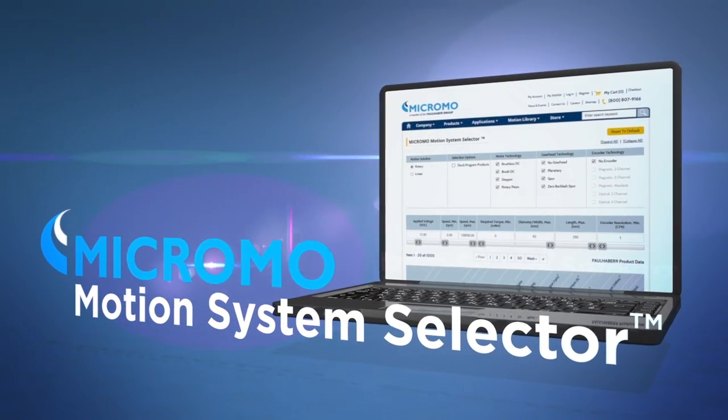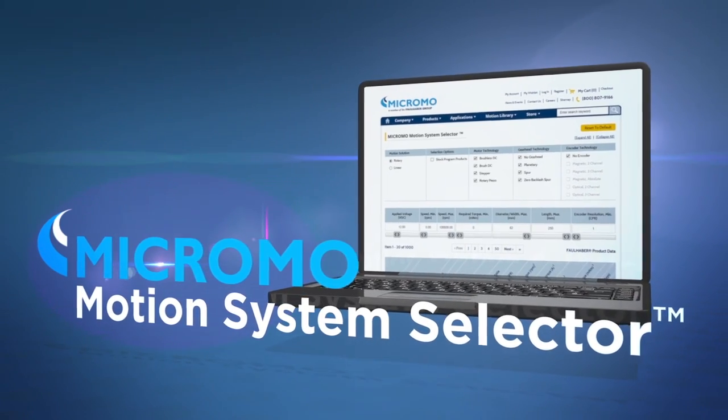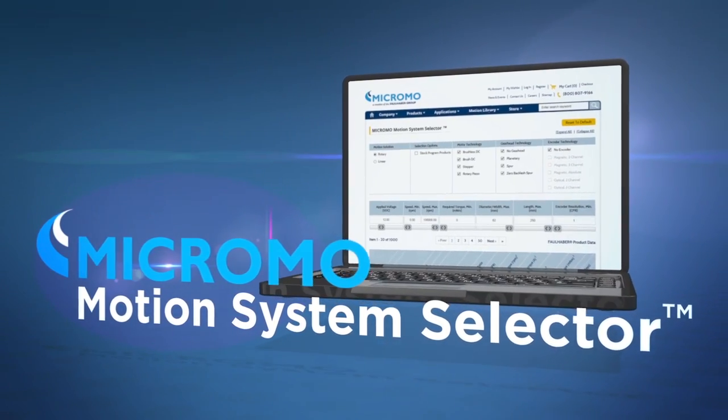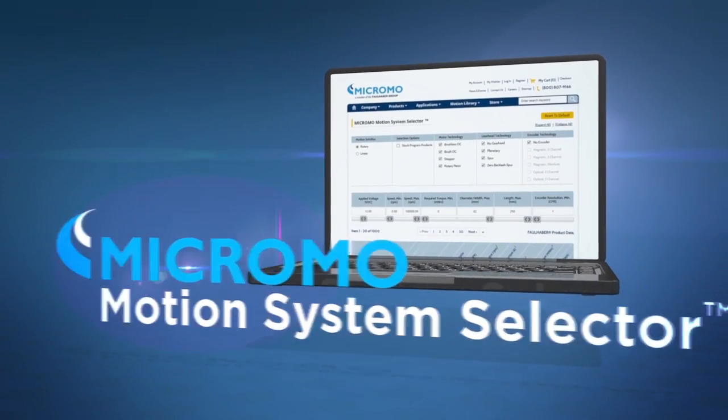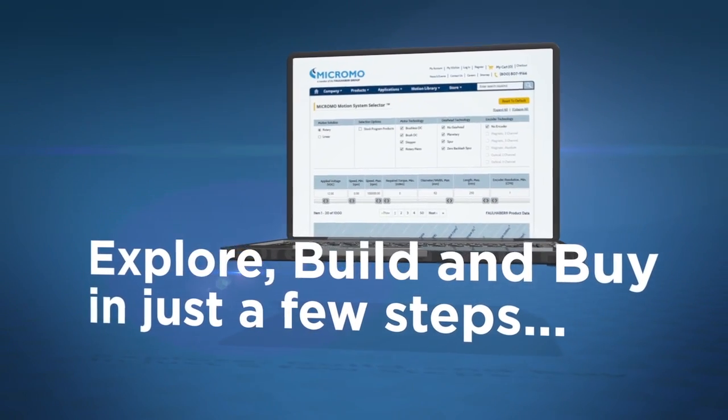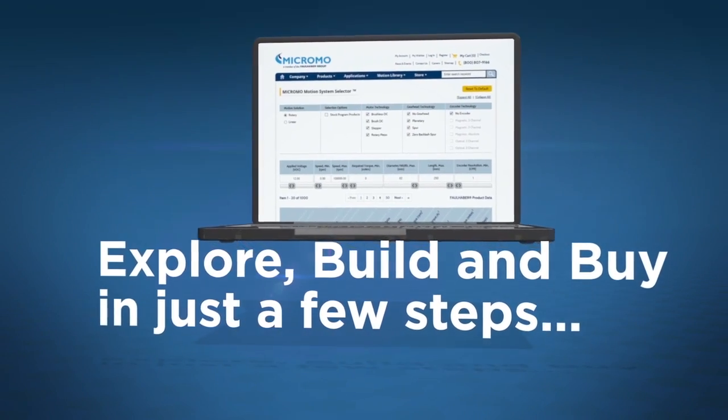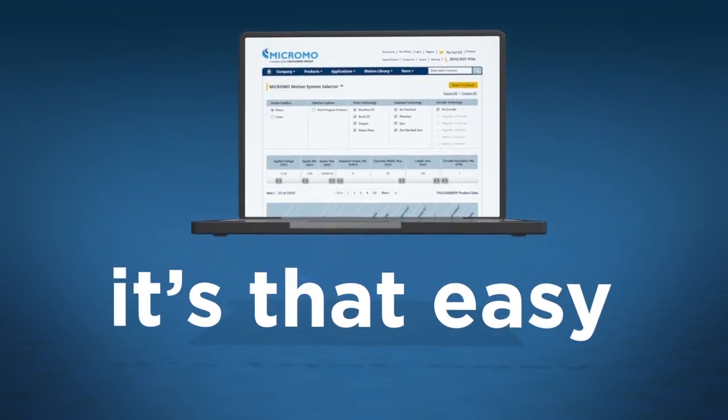Finding the right solution quickly from the right motion system partner is critical. Explore, build and buy in just a few steps. It's that easy.